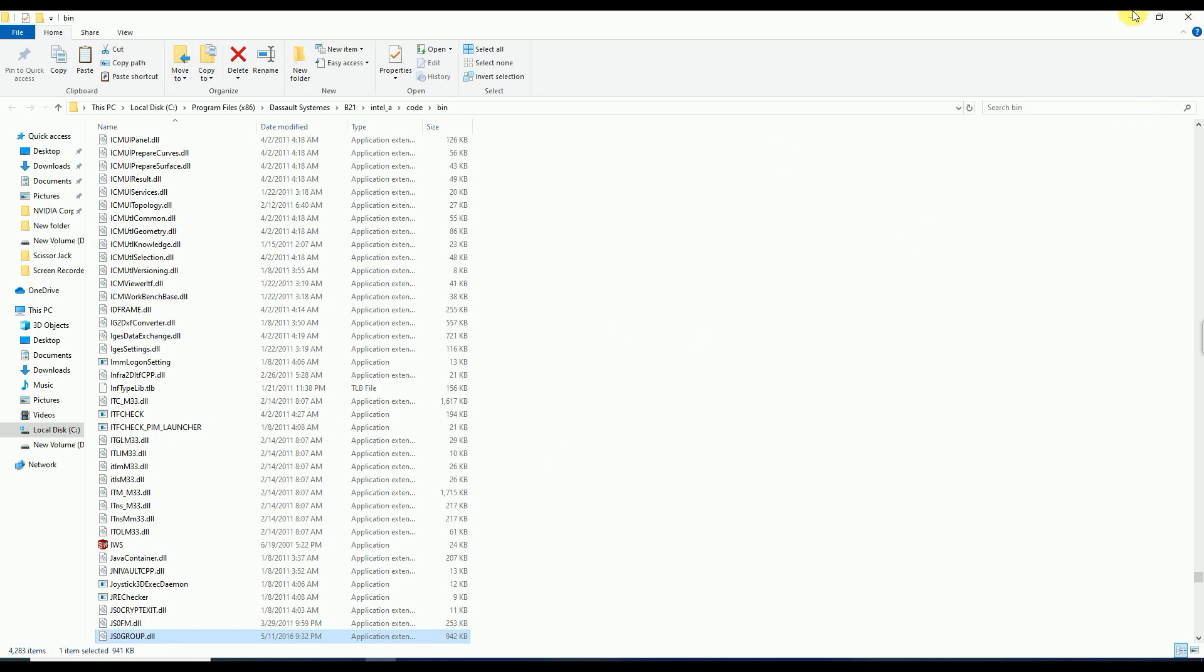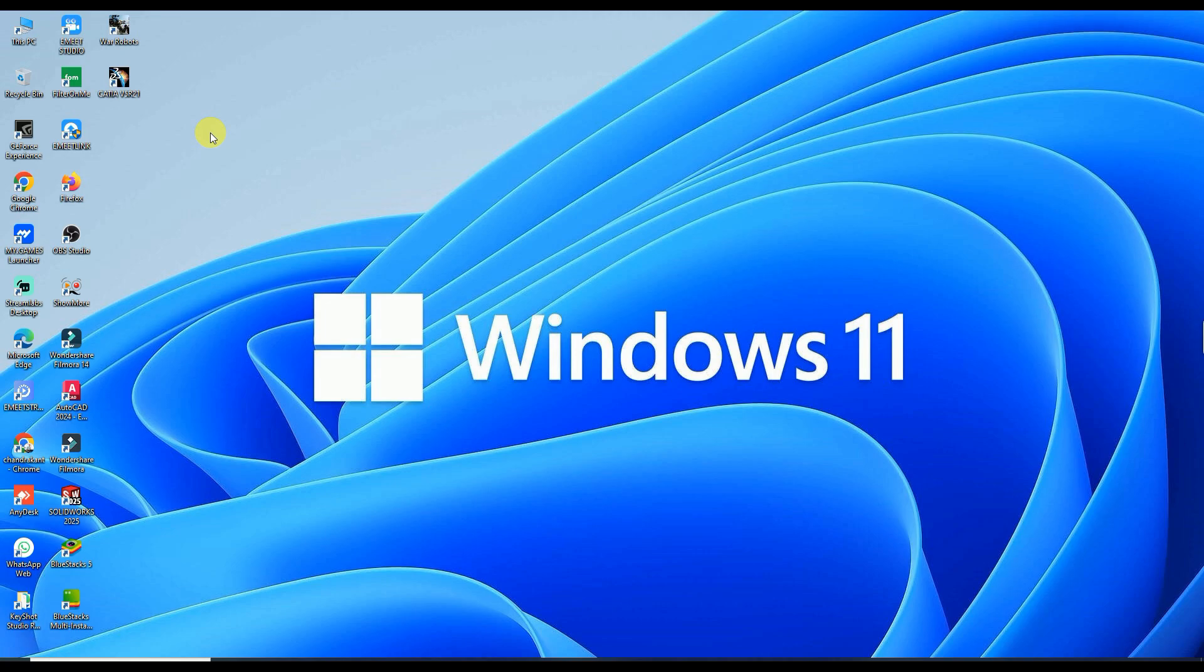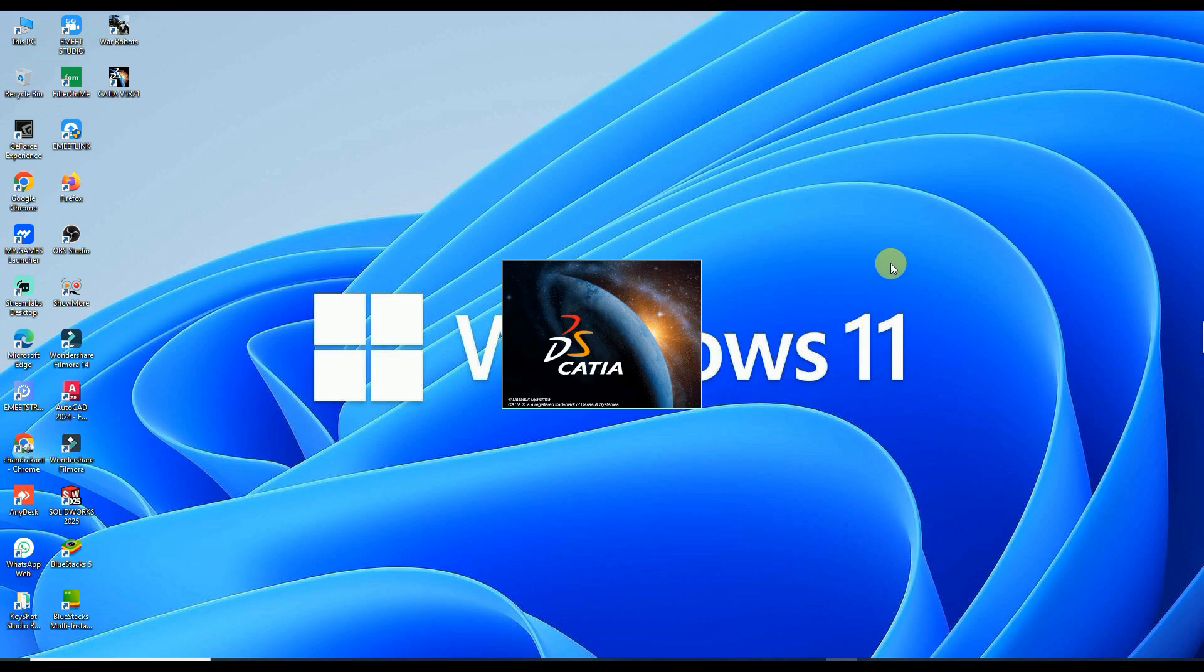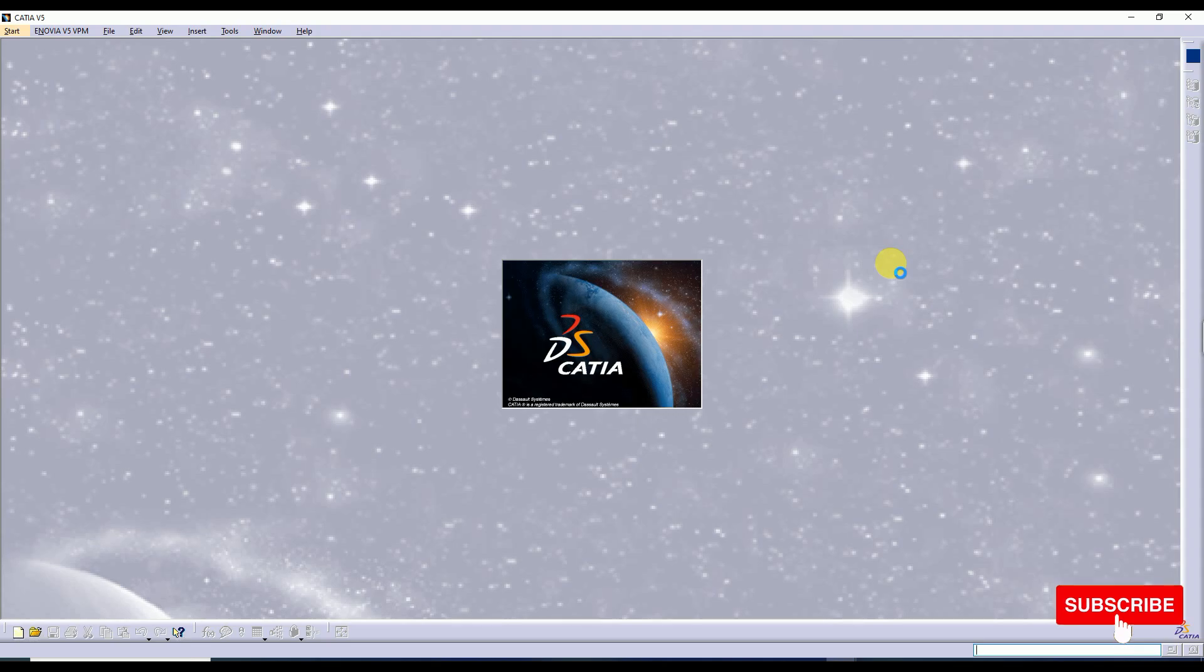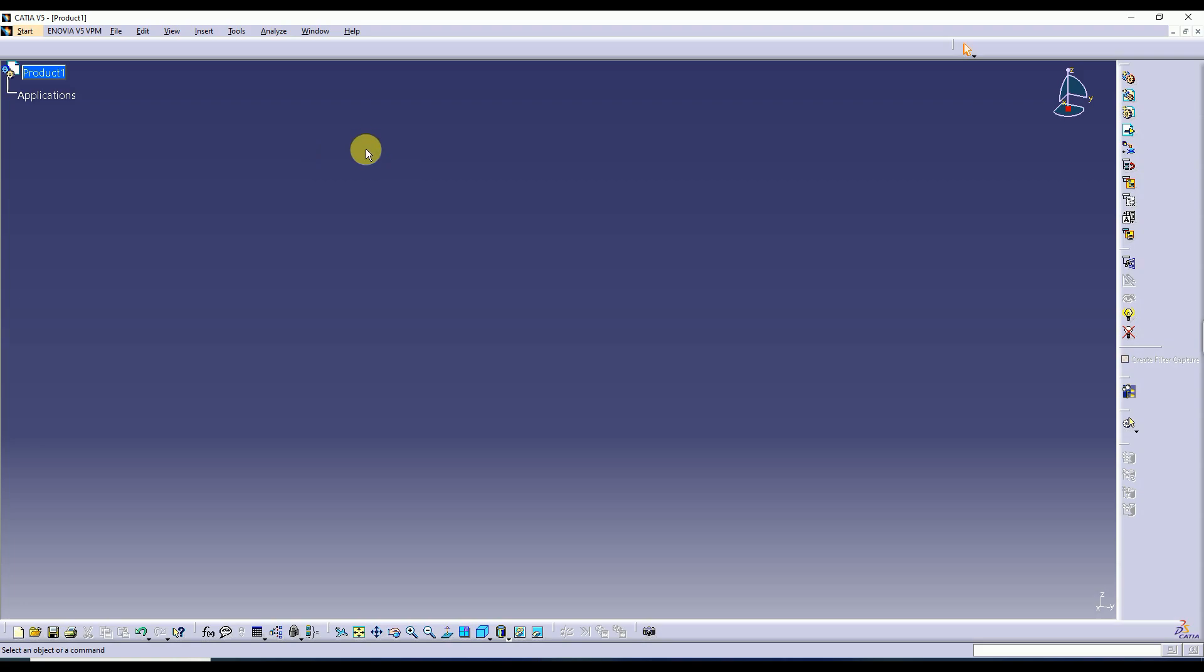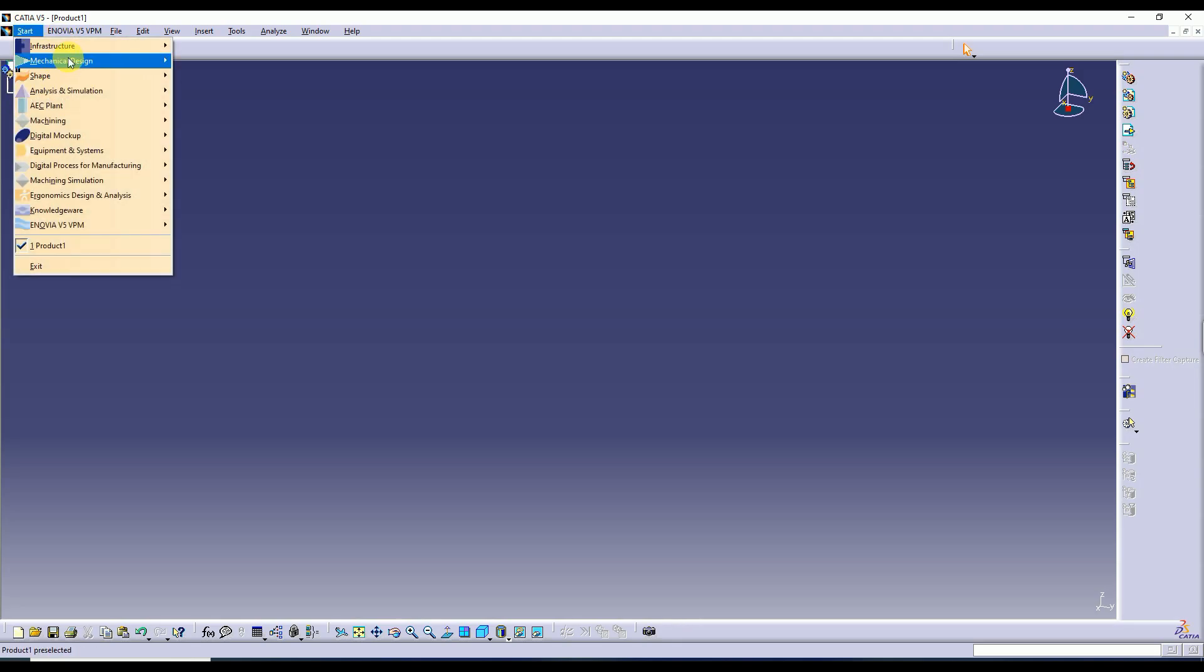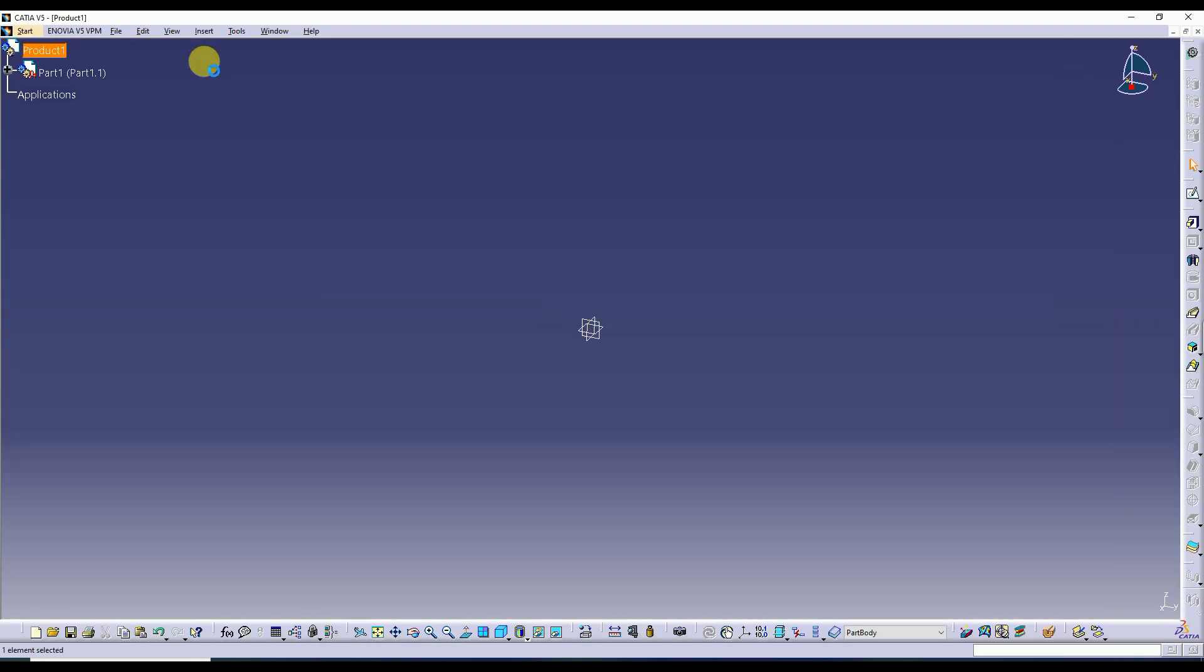I'm going to exit this now and start the software, so simply double-click on this. Now you can see there is not any error and there is not showing any notification regarding error and problem. Simply click on Start, then Mechanical Design, then Part Design.